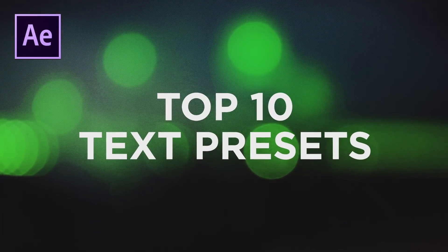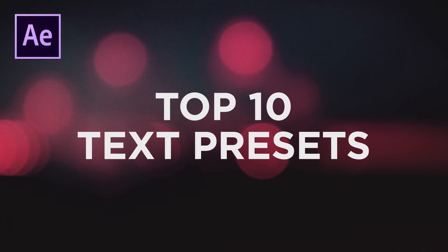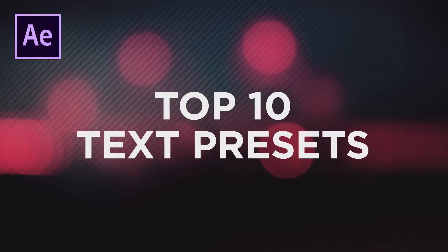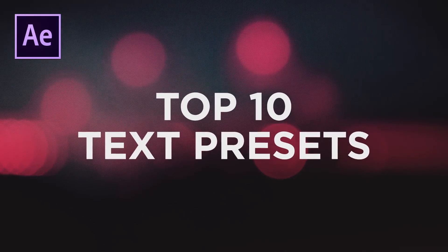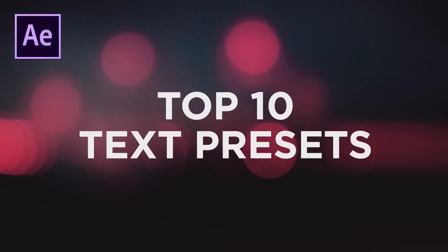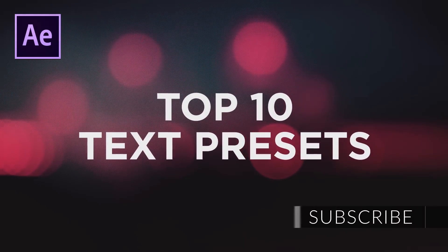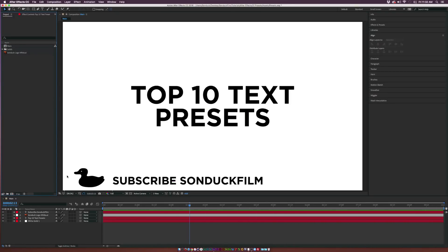Hey, what's going on internet, Josh Noel from Sunduck Film. It's been a long time since we did a top 10 countdown for After Effects, so we're going to bring it back with the top 10 text presets inside of After Effects. These are text presets that come with Adobe After Effects—there's nothing you have to buy externally, it comes with the application.